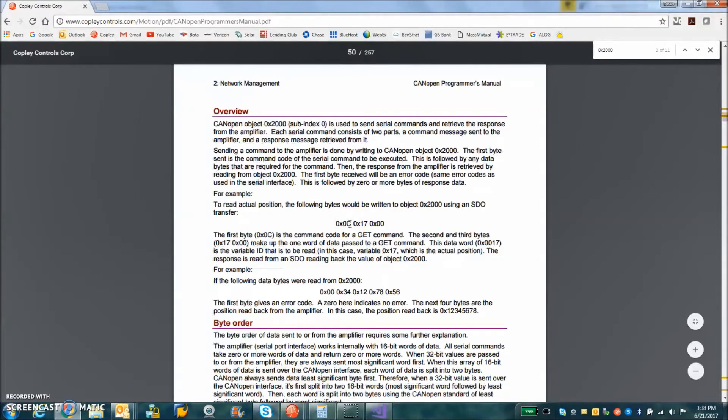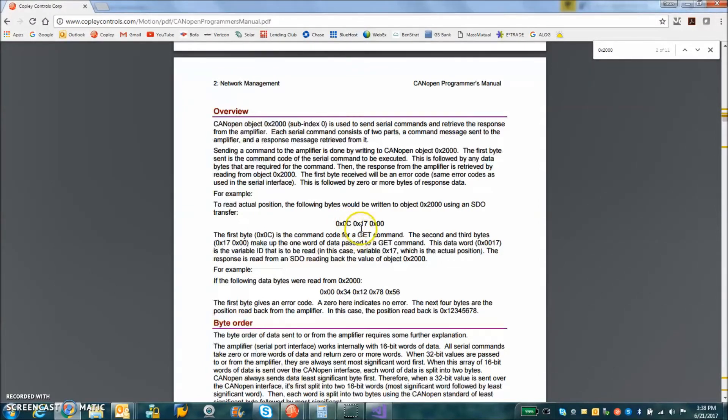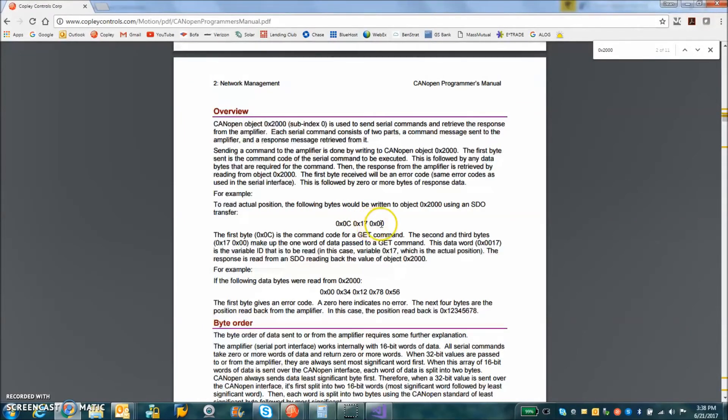It's the opcode get. 0x17 hex is the actual position and a couple of zeros here. So we have to look at the byte order.